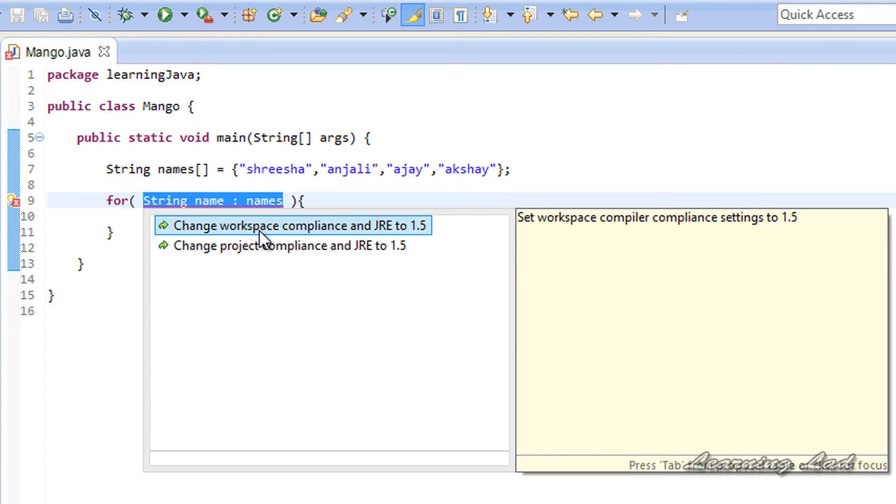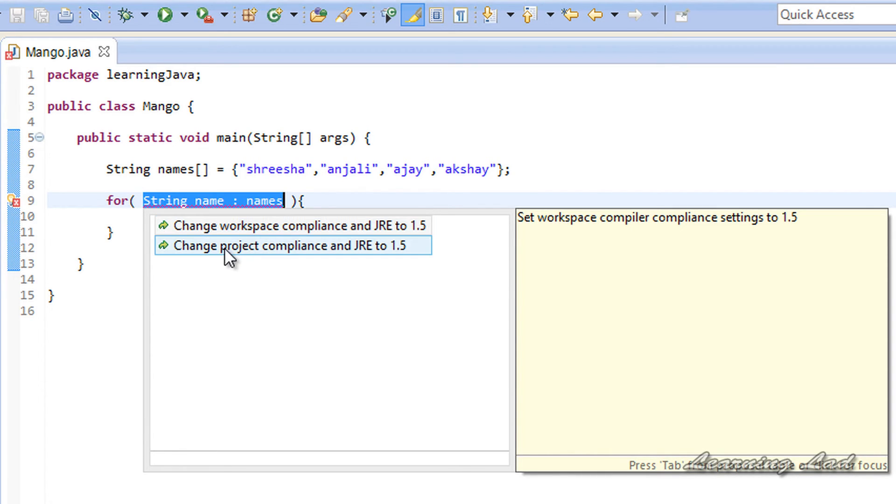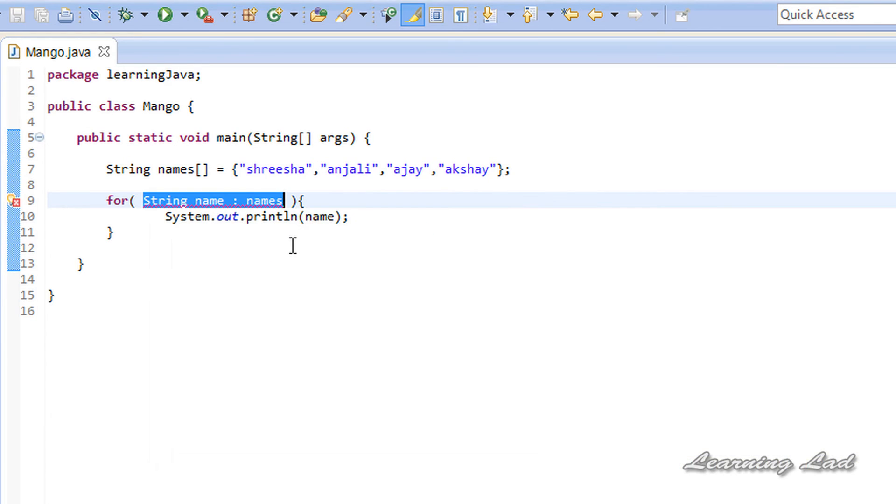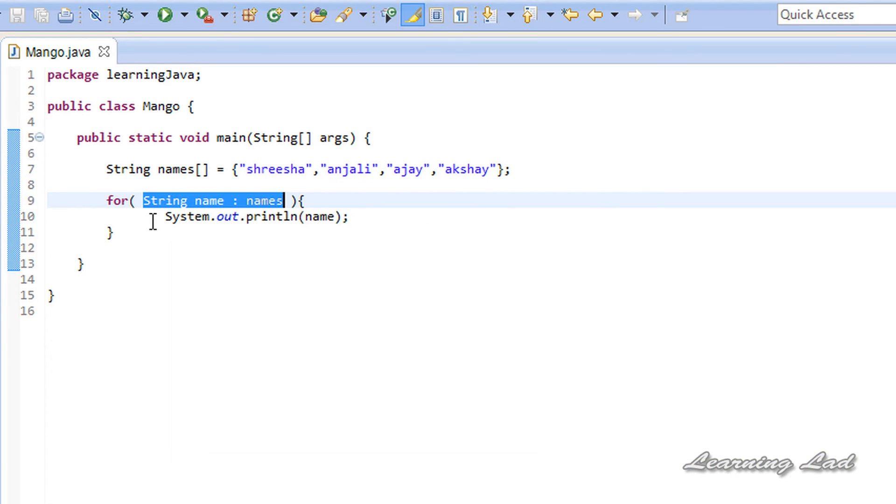If I go there, it says change workspace compliance to JRE 1.5, or change the project compliance to JRE 1.5. So we can choose any option. It doesn't matter. I'm just going to double-click here. And that's it. The error disappears.